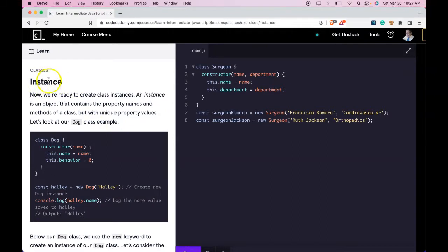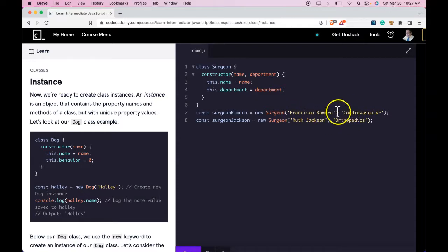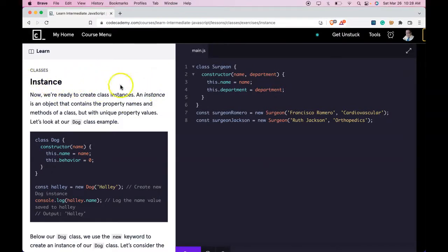So what we're learning here is how to create instances once we create our class. You create your class and then you're able to create instances of that class, which allows us to pass in values that will be given to the properties within our class. An instance is an object that contains the property names and methods of a class, but with unique property values. That's the main thing you should be taking away from this lesson. I'll see you in the next one.